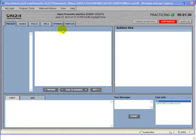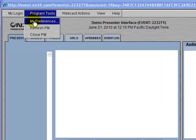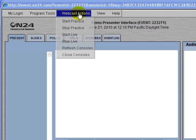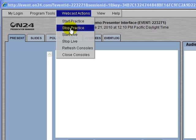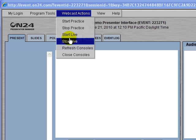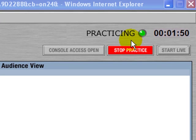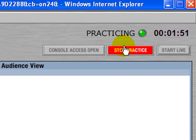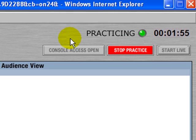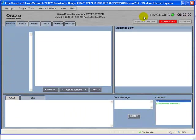Under My Preferences, we can set the preferences of the user interface. We have our webcast actions such as Start and Stop Practice and Start and Stop Live, with those options also available on the right. This is very useful because we can have a preview of what the participants' interface is going to look like.